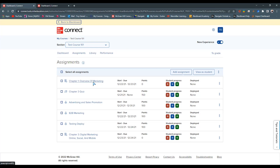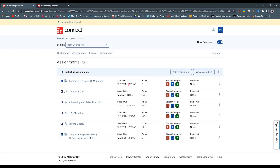I have a few assignments here: Chapter 1, Overview of Marketing, and Chapter 3, Digital Marketing. Those are readings — we can see that from the icon. If I want to move in these readings, I can simply select them. You can see they have a start and end date, they don't have any points associated with them, and under the Deployed category we see 'None.'